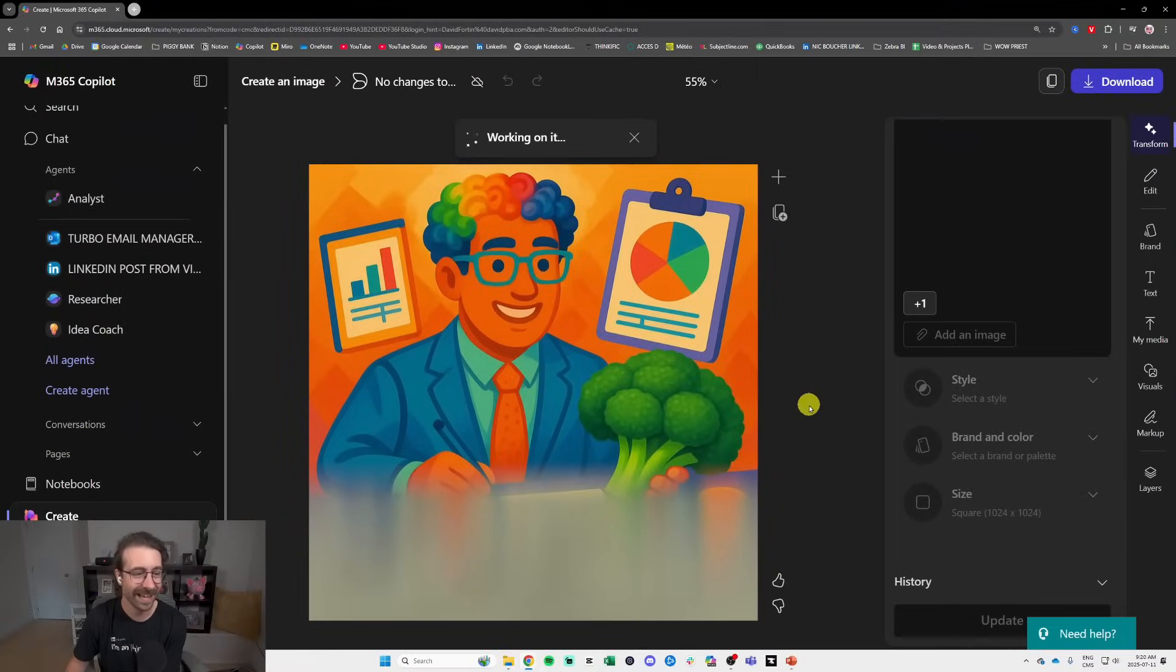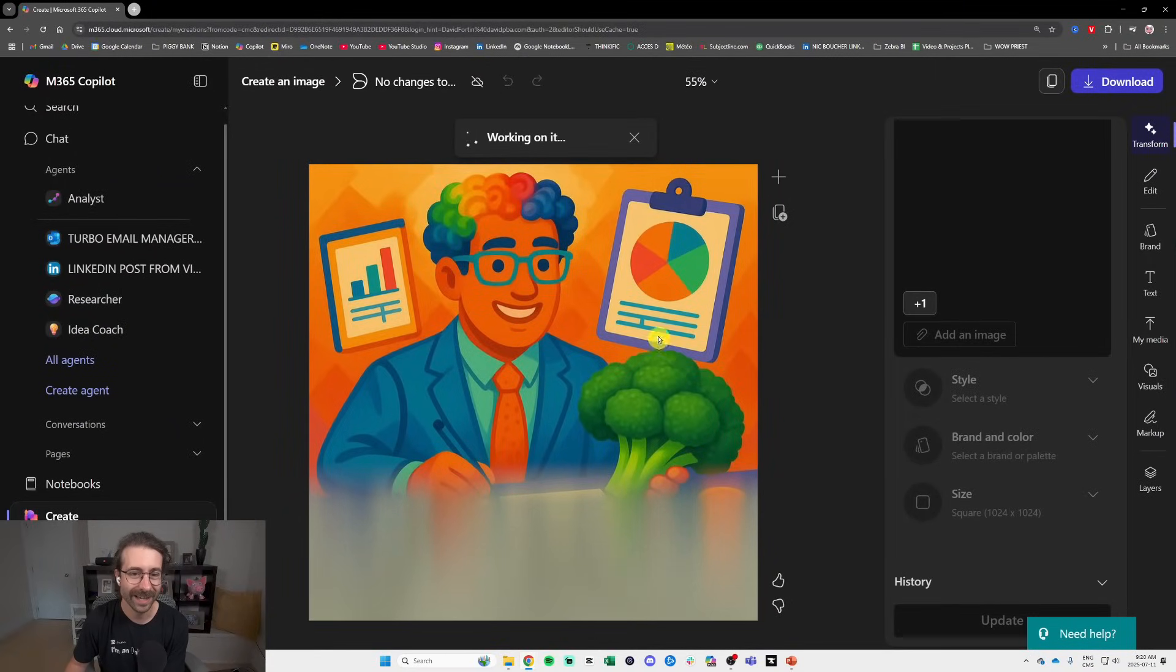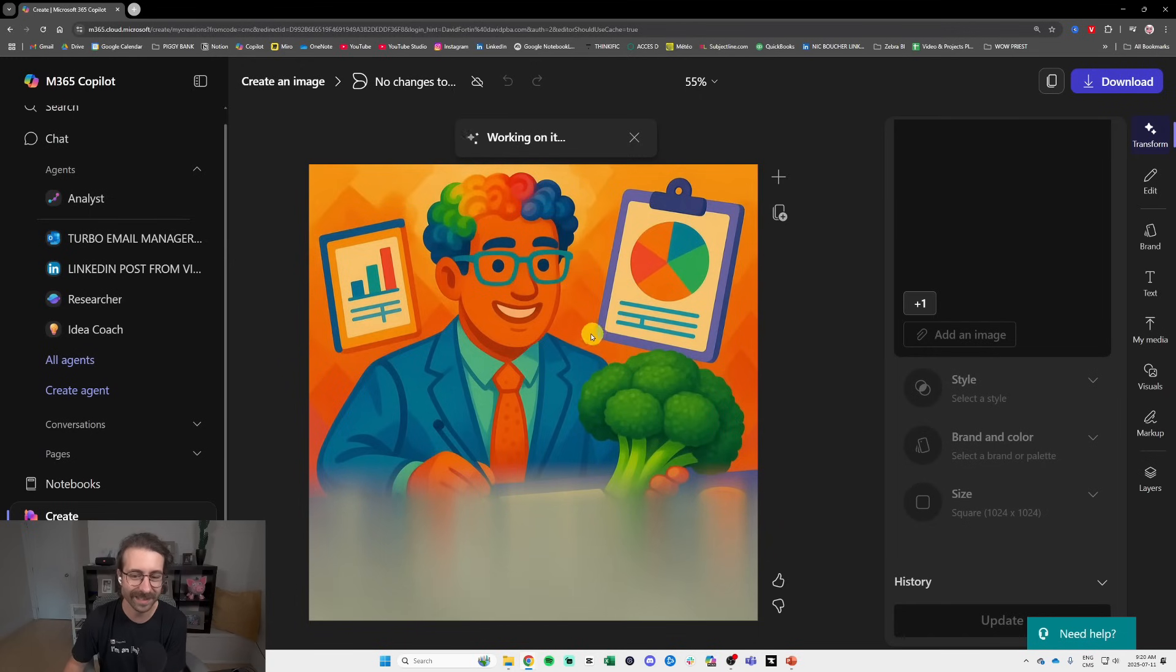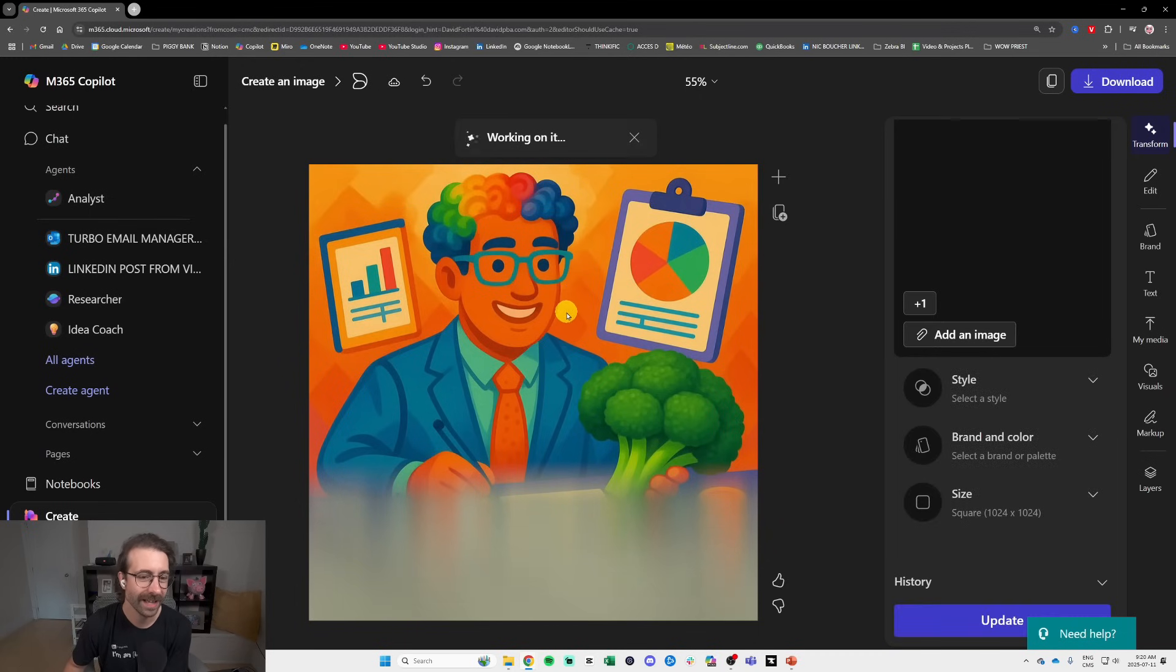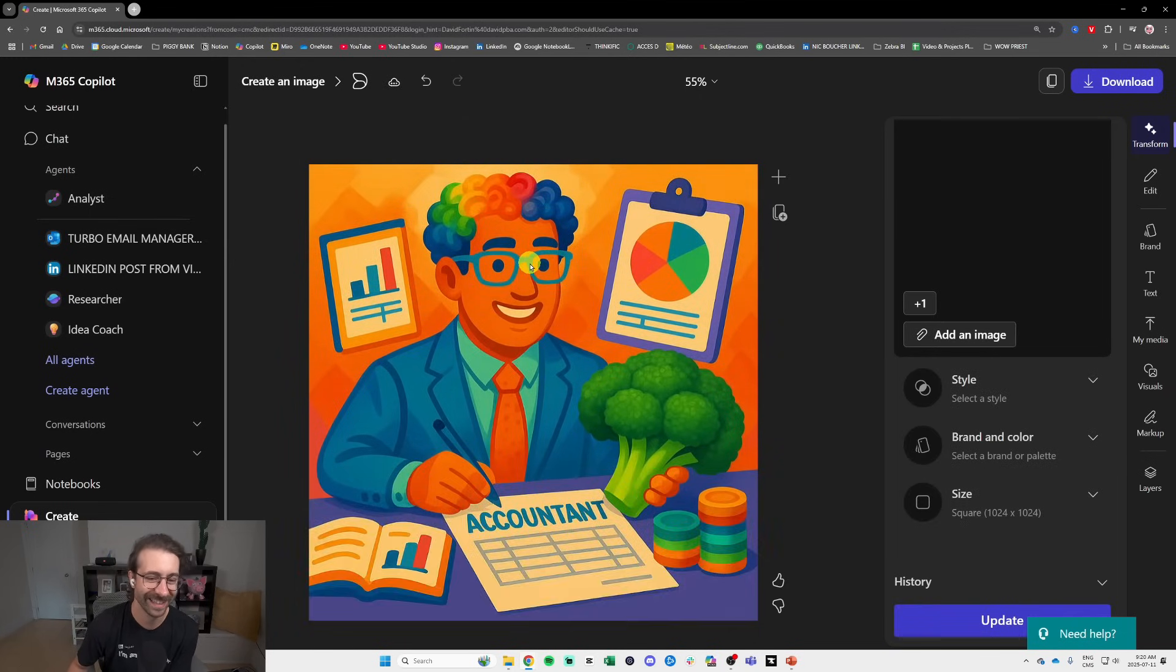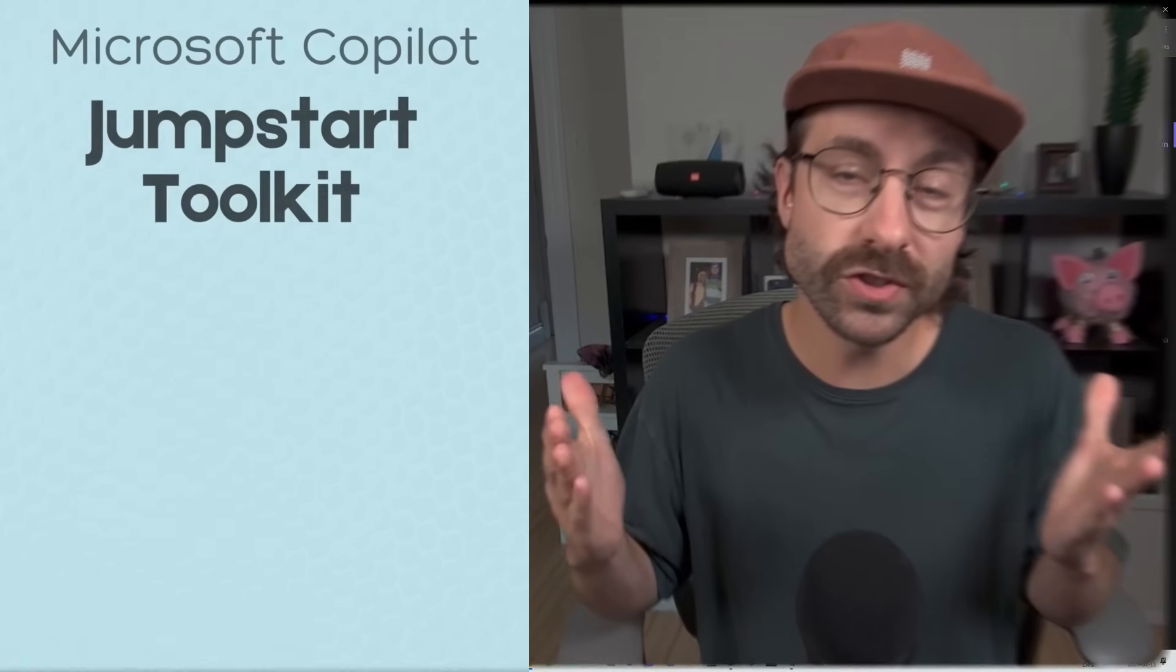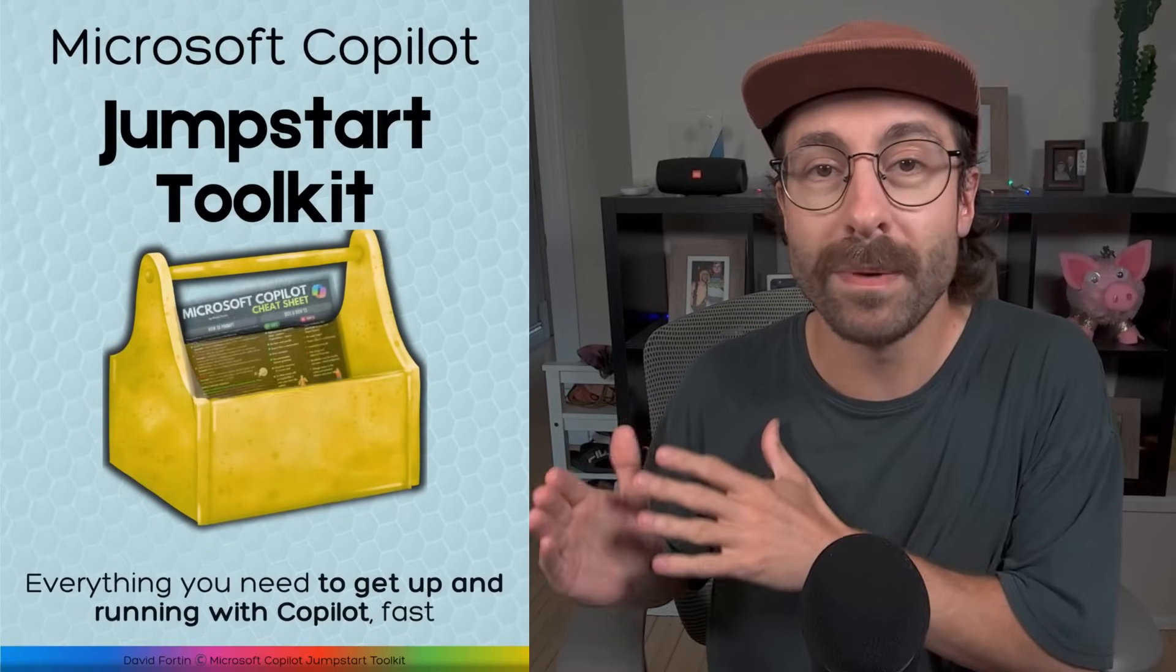It is! I am holding a broccoli. My colorful accountant is holding a broccoli. So that's Copilot Create guys. I think it's pretty cool. That's pretty interesting, right? If you're just starting with Microsoft Copilot